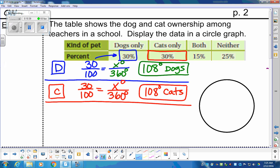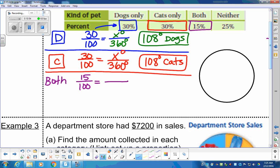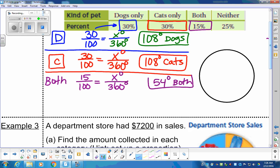Now let's talk about 'both' — people who own both dogs and cats. That's 15%, meaning 15 out of 100 people. We need to convert that to degrees out of 360. Cross products: 15 × 360 ÷ 100 gives us 54 degrees for both.